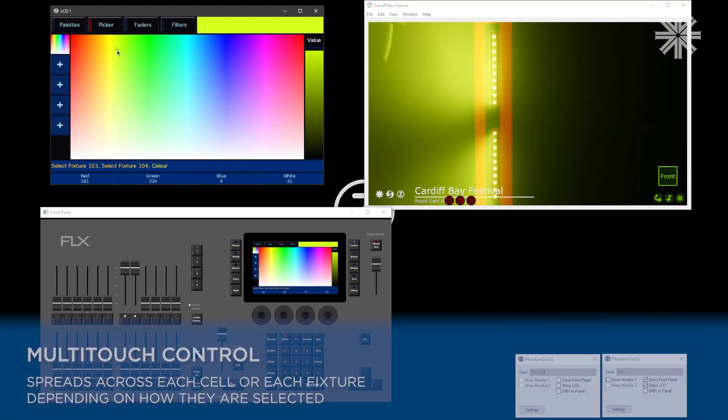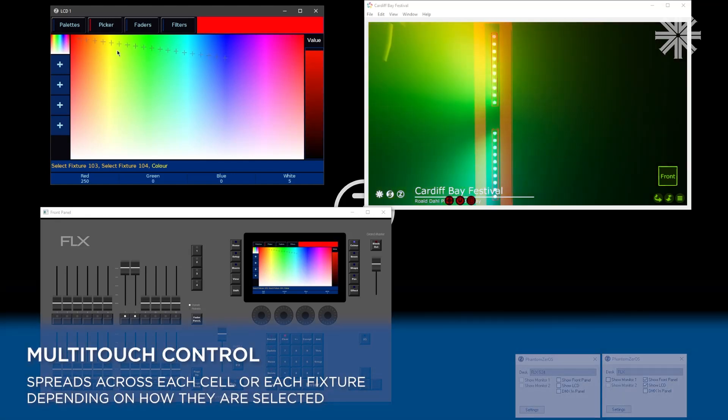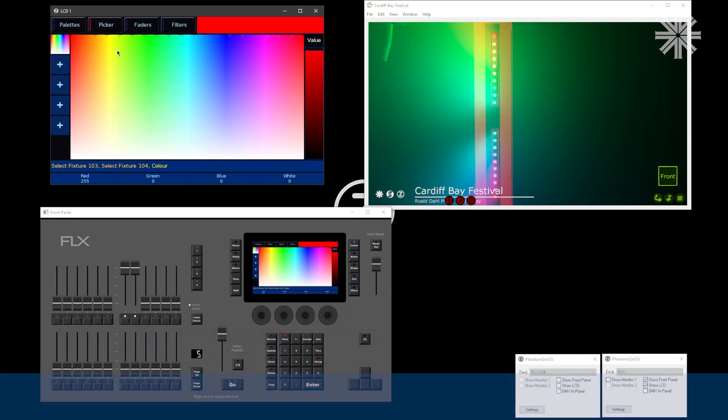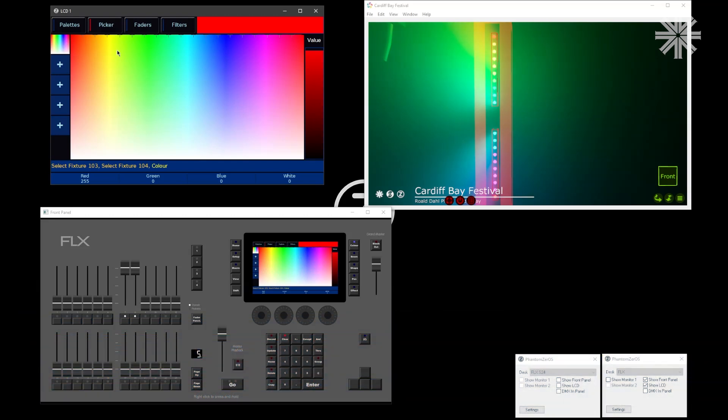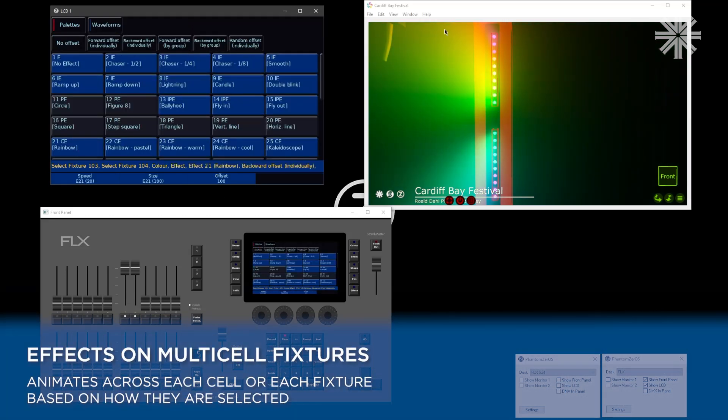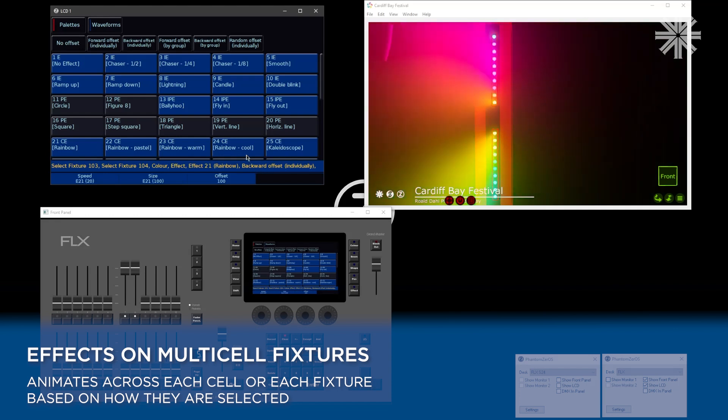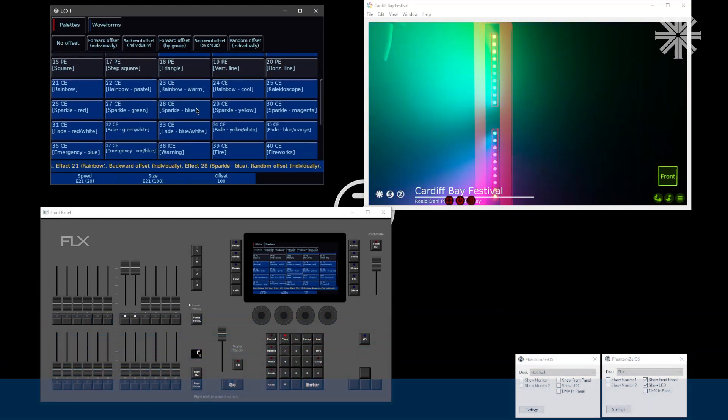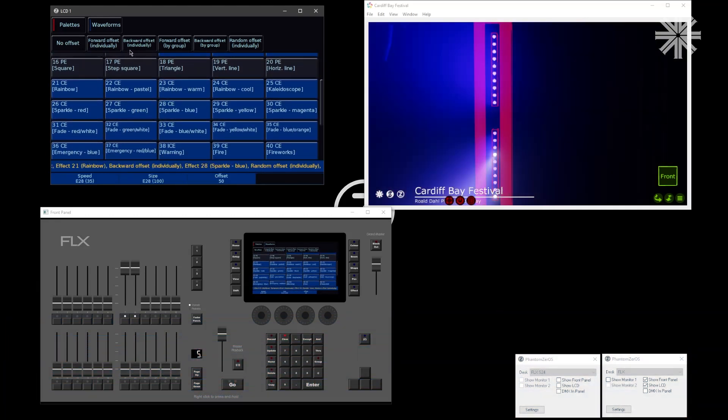I can then take that a step further and use multi-touch on those fixtures, and I can then spread the colors across my lights. I can also go to my effects and start to run effects across the individual pixels of my fixtures as well.